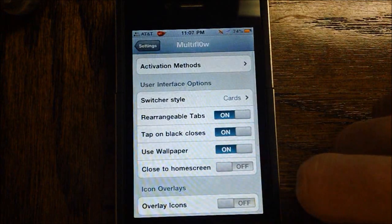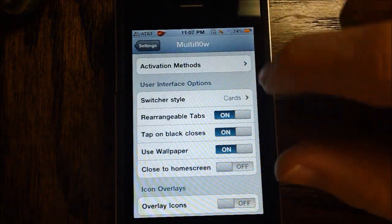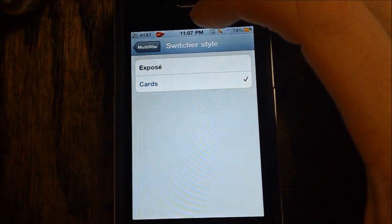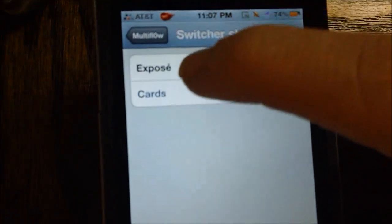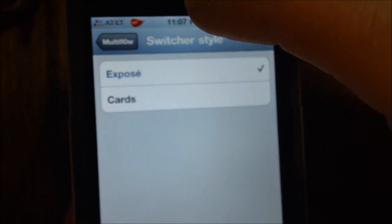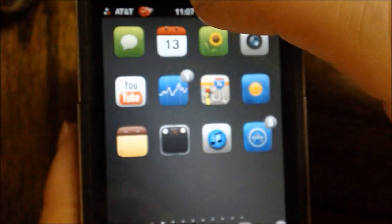So Multiflow not only has the cards, but in case you have not had the application before and this is your first time seeing it, it also has expose mode.